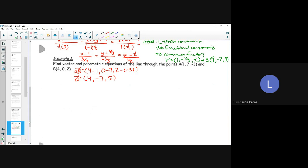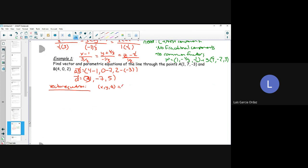My vector equation is in the form x, y, z equals my point plus T times the direction vector. So my vector equation is going to be (1, 7, -3) + T*(3, -7, 5). Or we can use the other point and write it as R = (4, 0, 2) + T*(3, -7, 5).